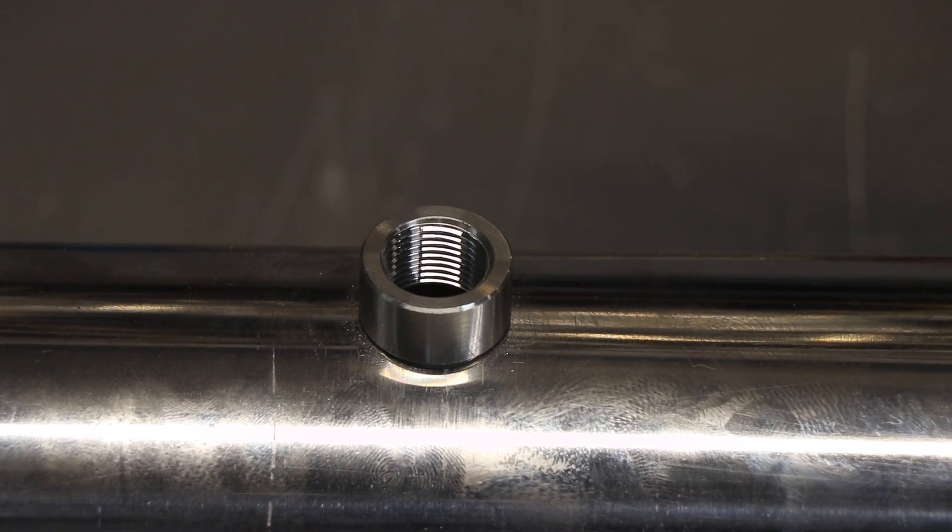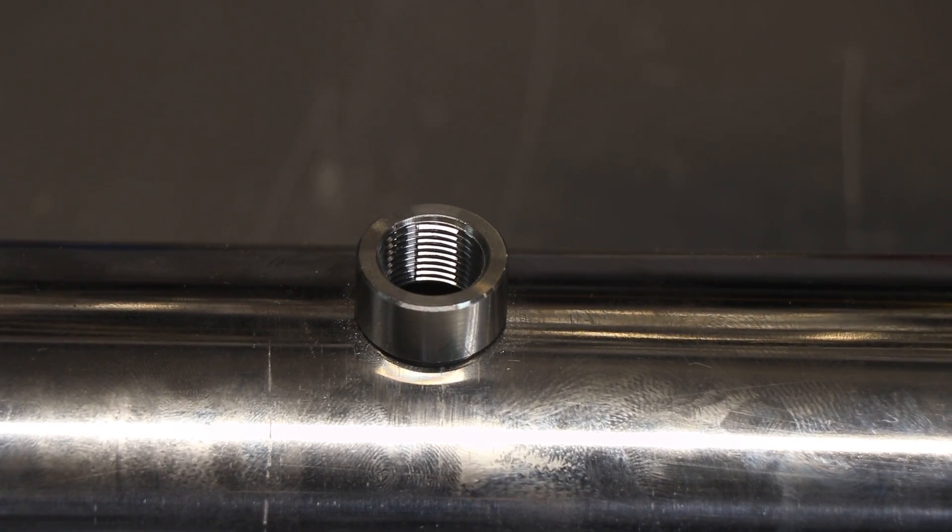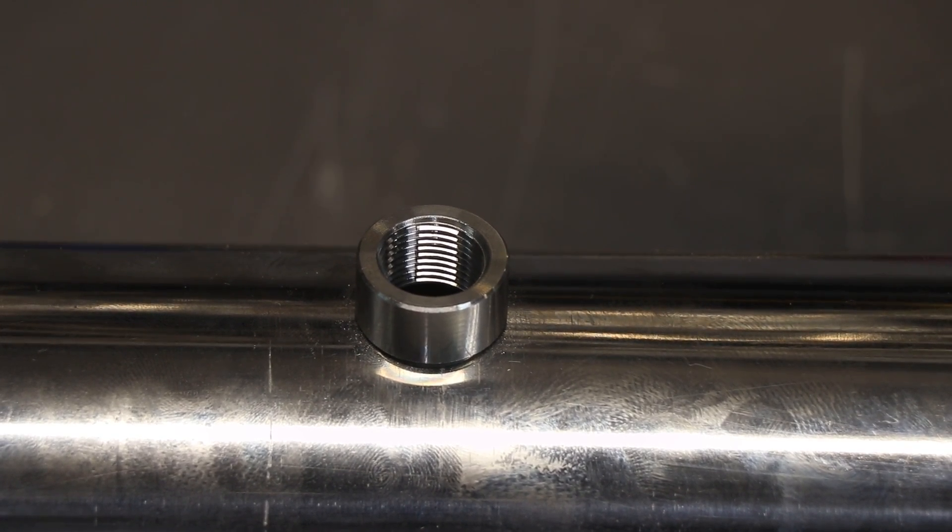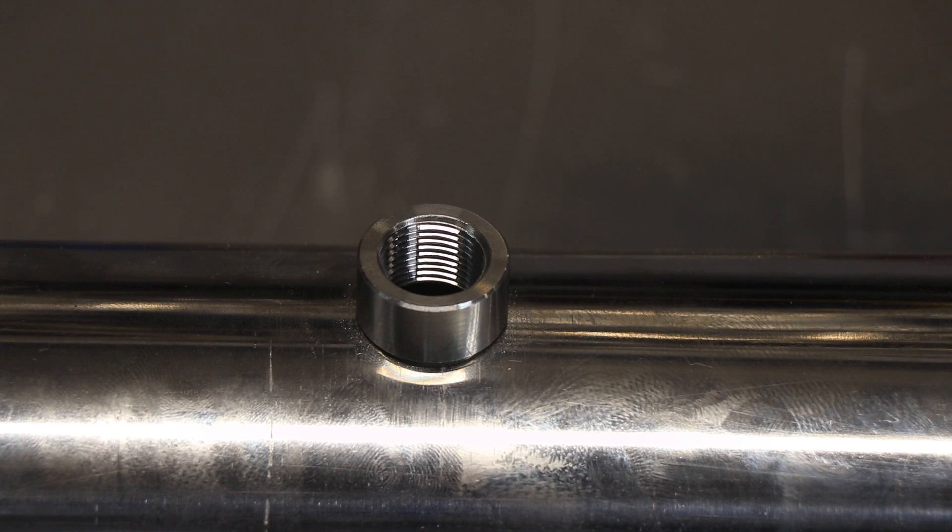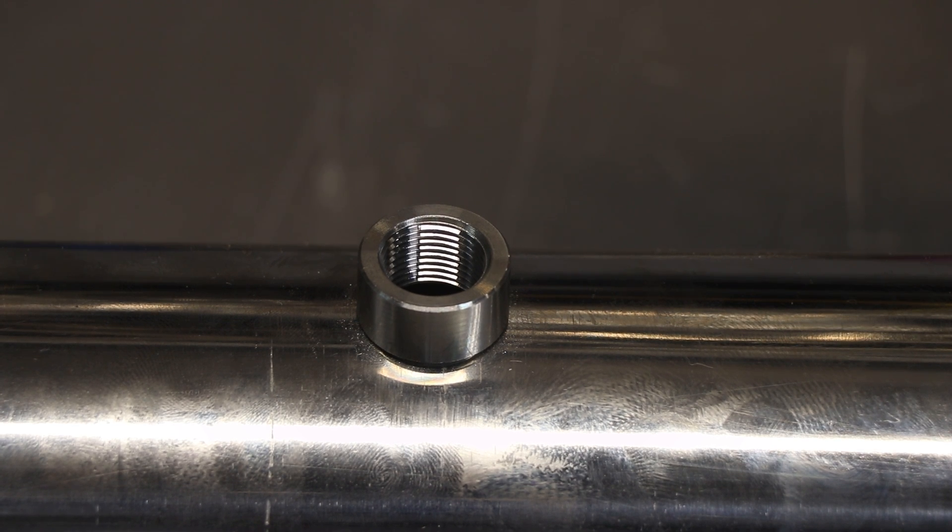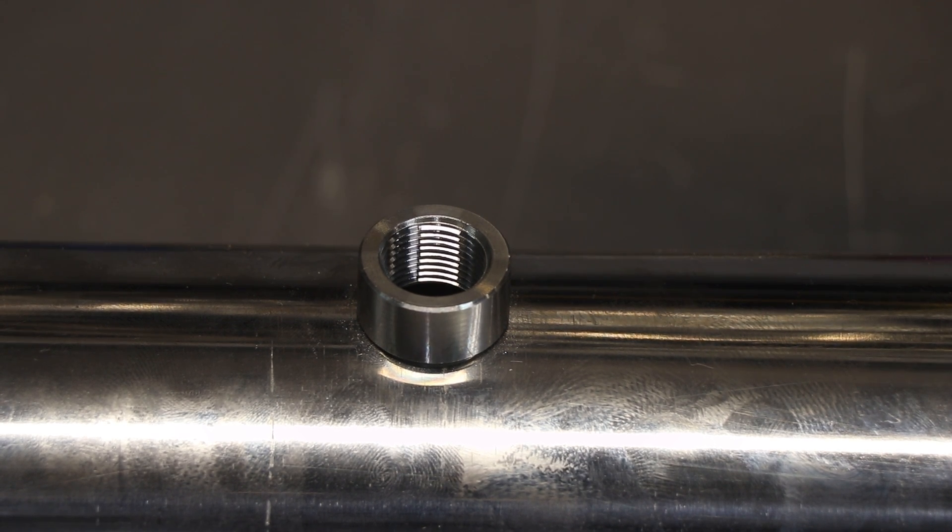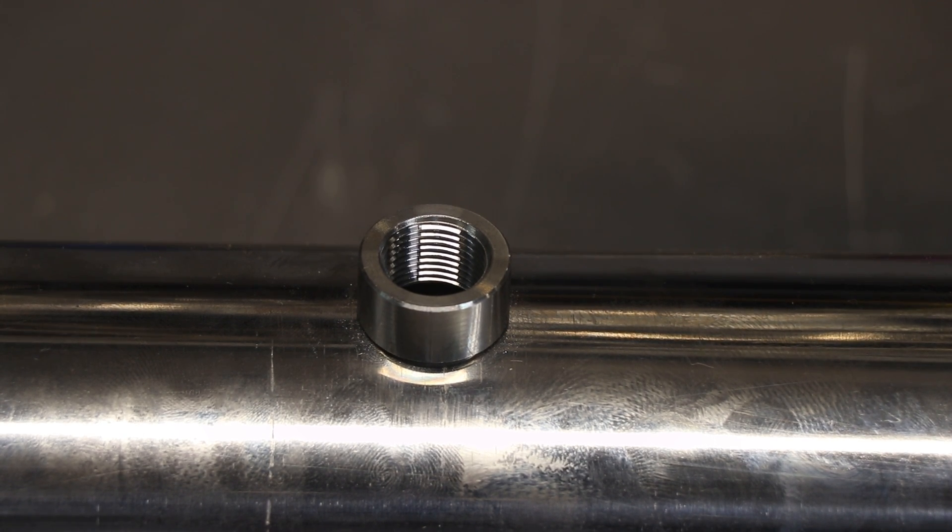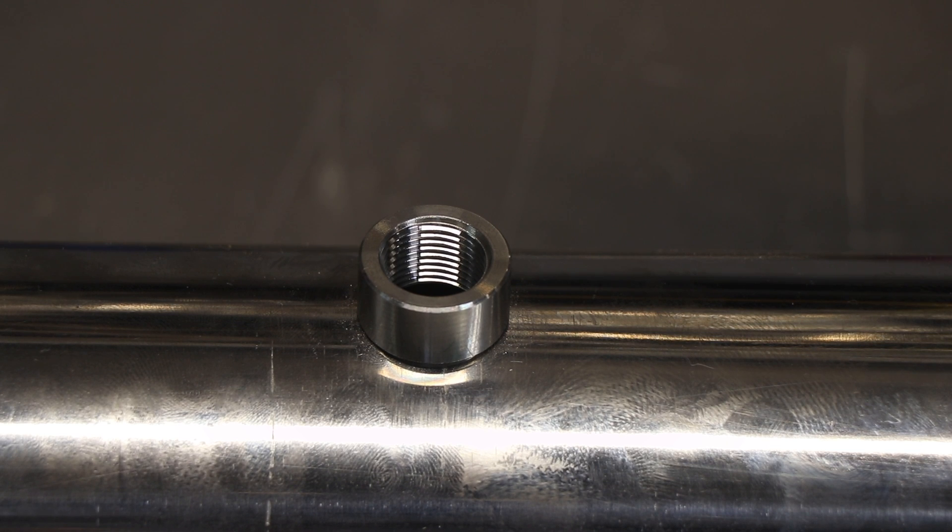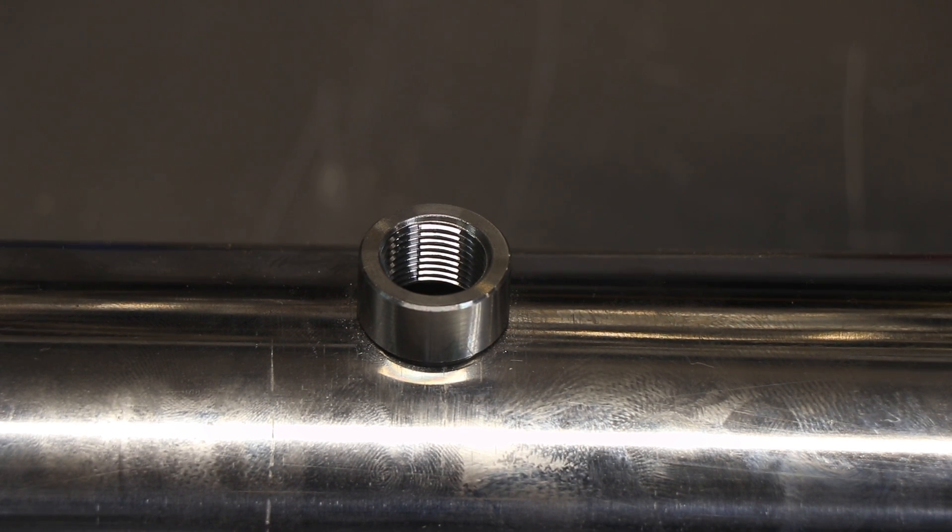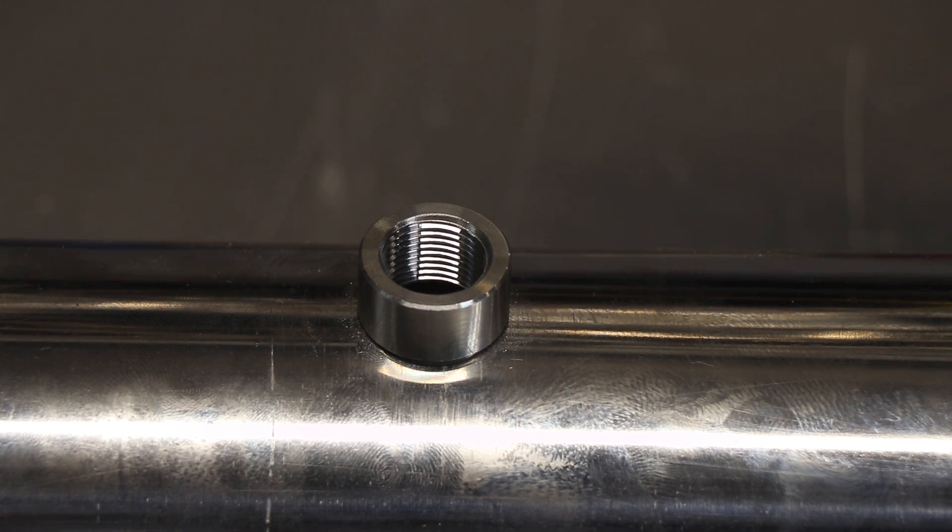So this is a mid-pipe downpipe for a 3000 DT. I don't know the car, haven't seen the project, but this is what ended up on my bench. I need to weld this O2 bung first or at least tack it up before I do any other modifications to this system.